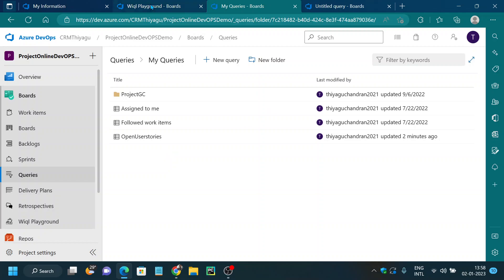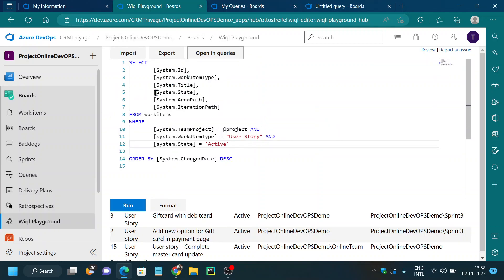This is a basic query to help you understand how the WIQL editor works. In real time, queries will be more complex because you may have different work item fields and custom fields based on your project requirements. I have not used any DateTime or complex AS OF queries in this example — I suggest you try those as homework. If you have any queries, please let me know in the comments. If you liked this video, please subscribe and follow the channel. Thank you.